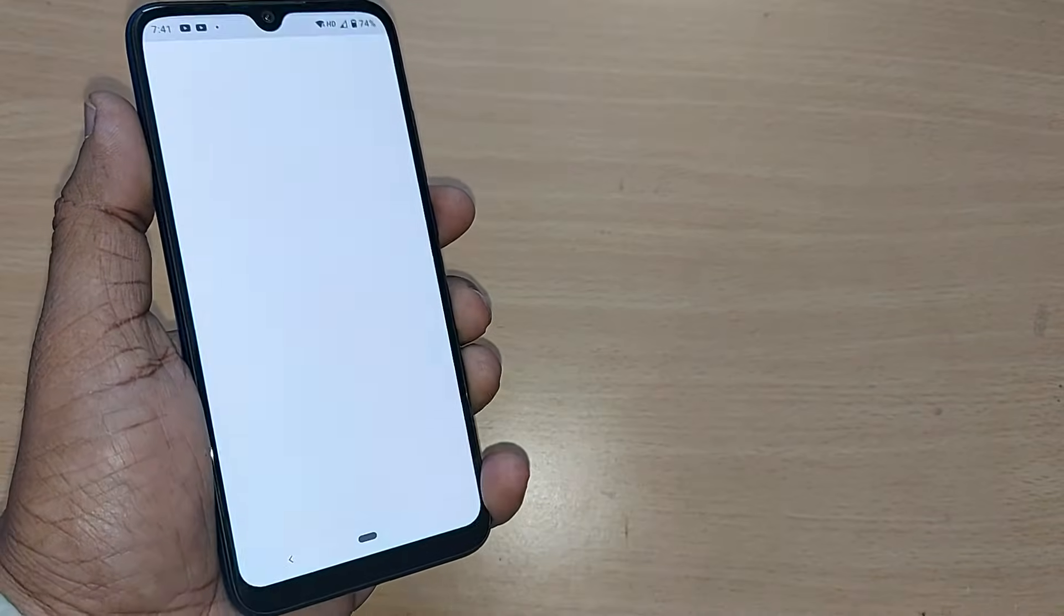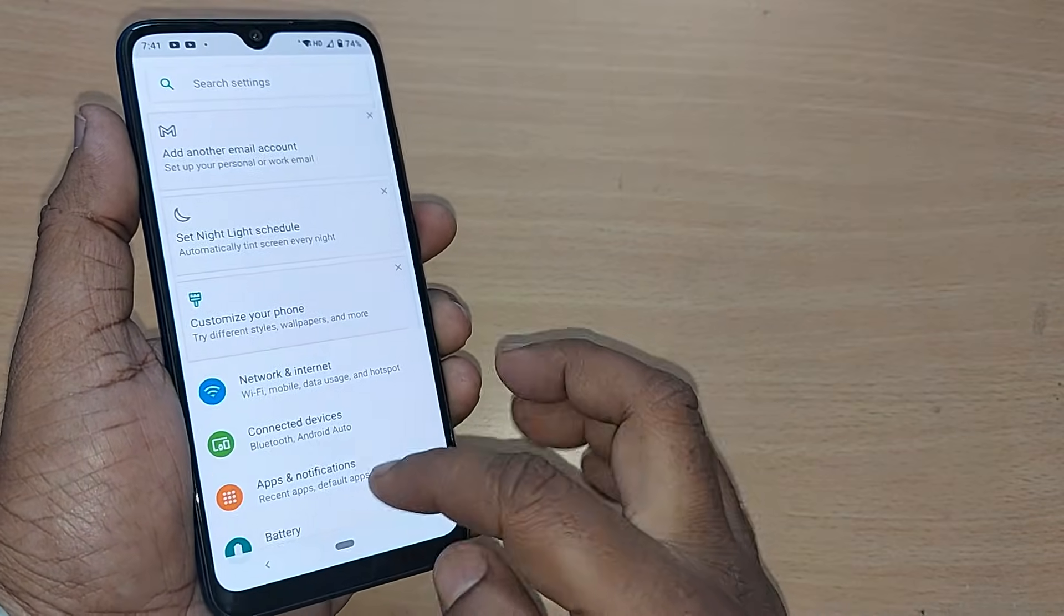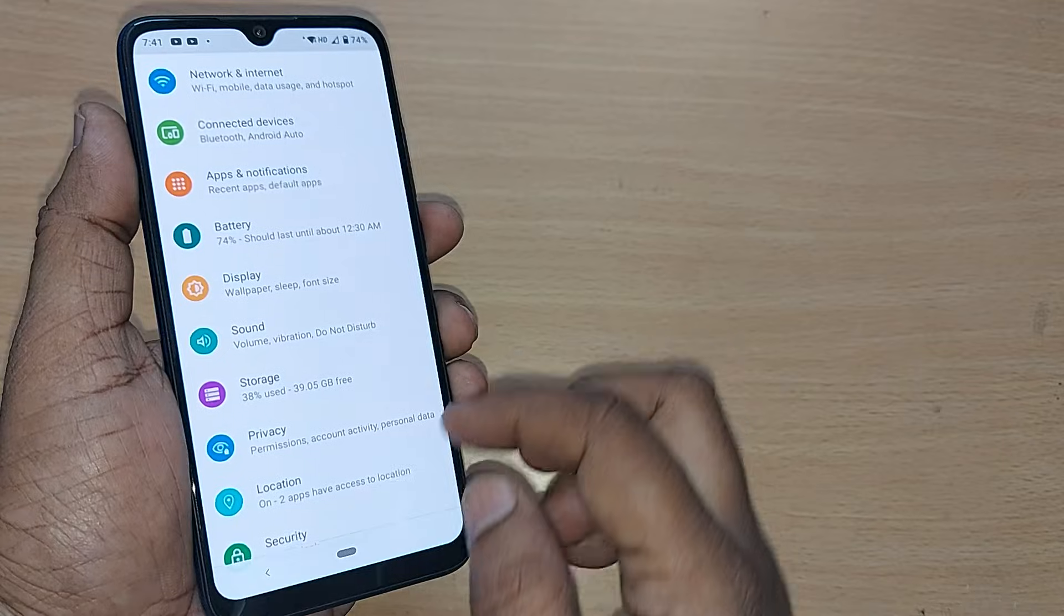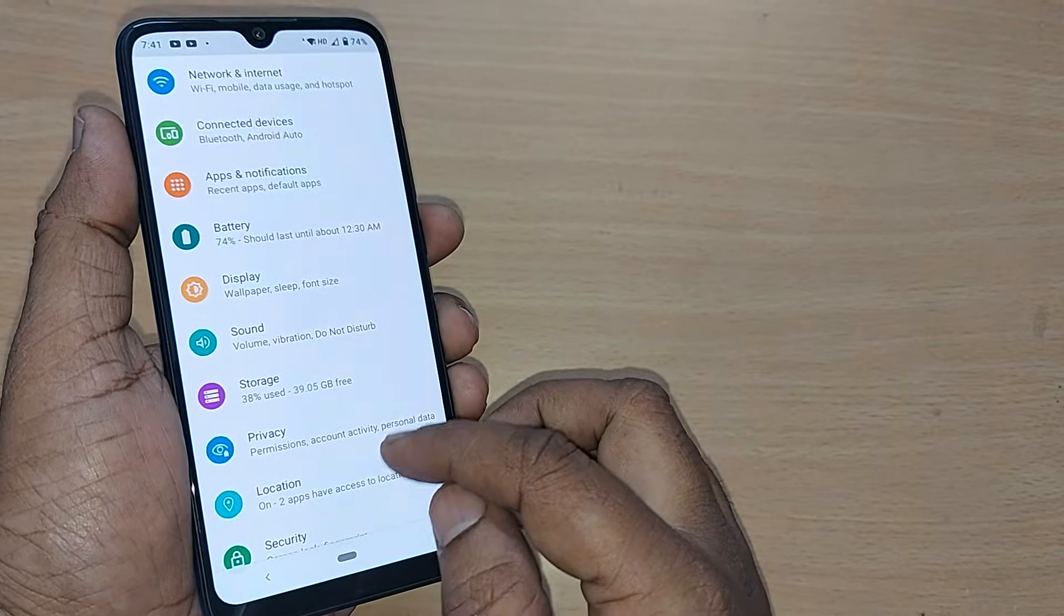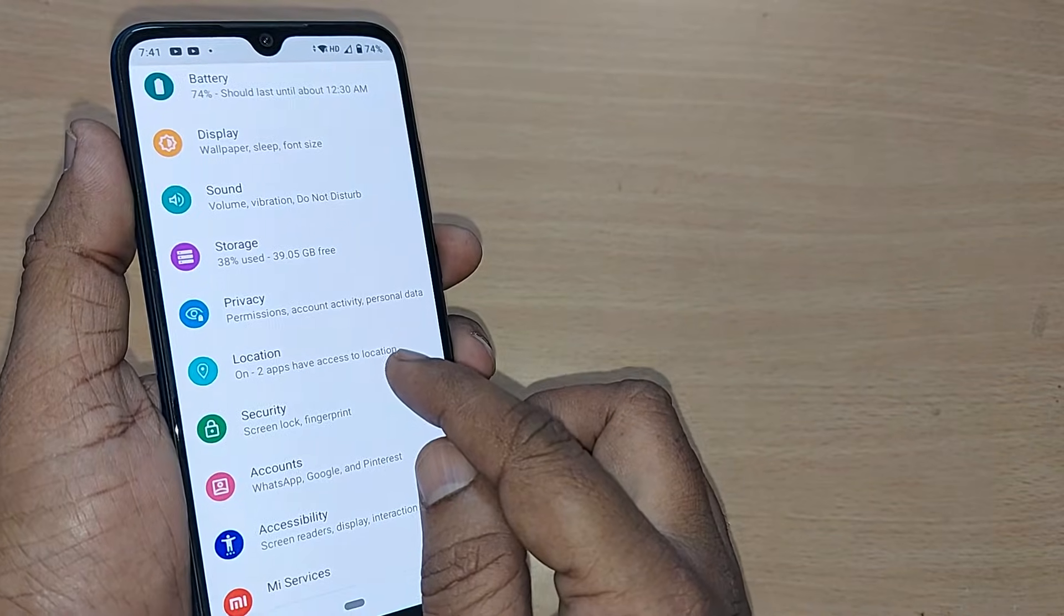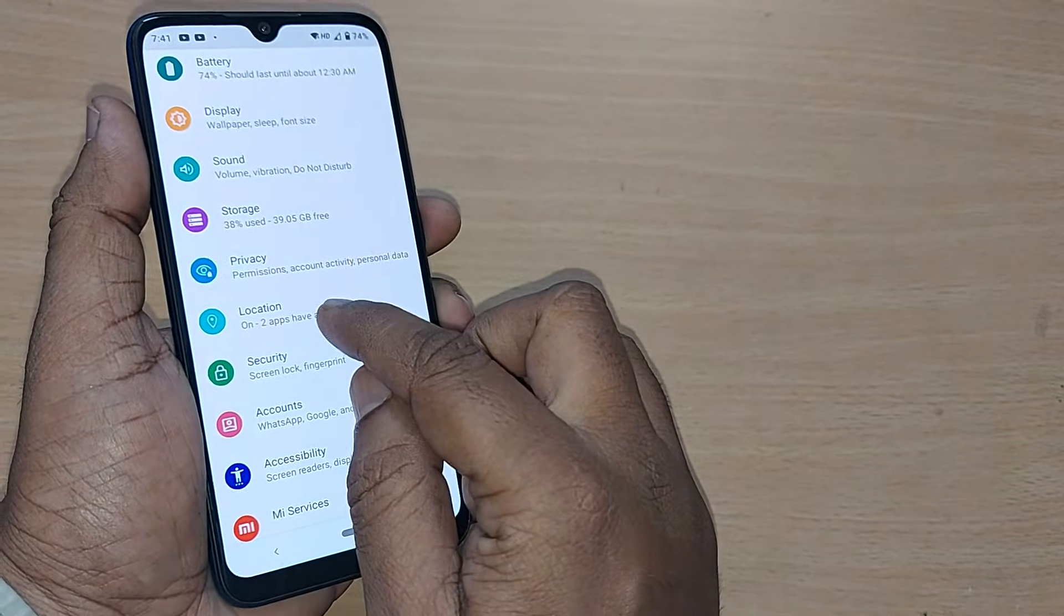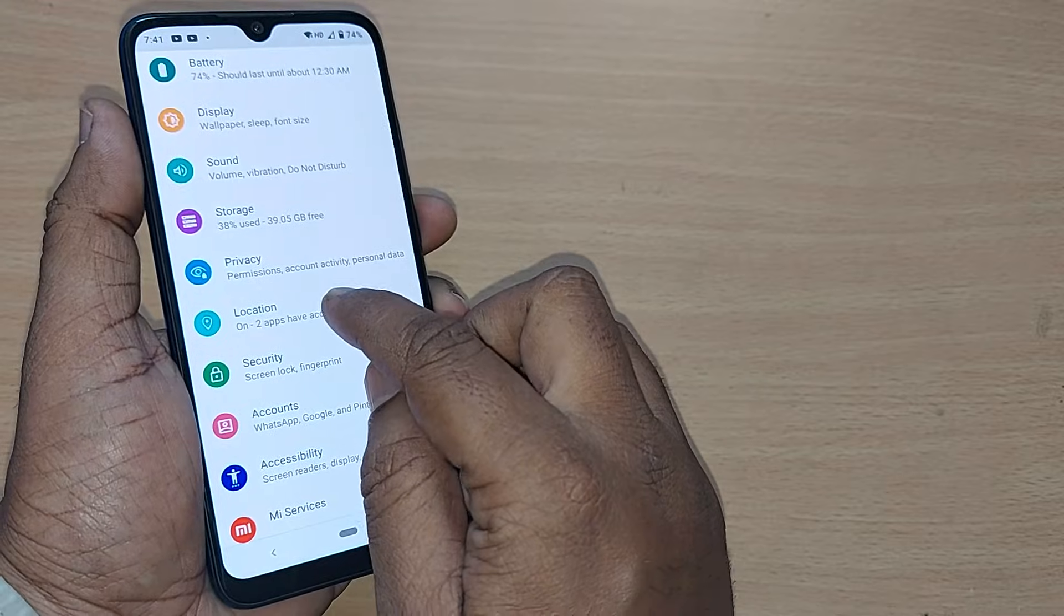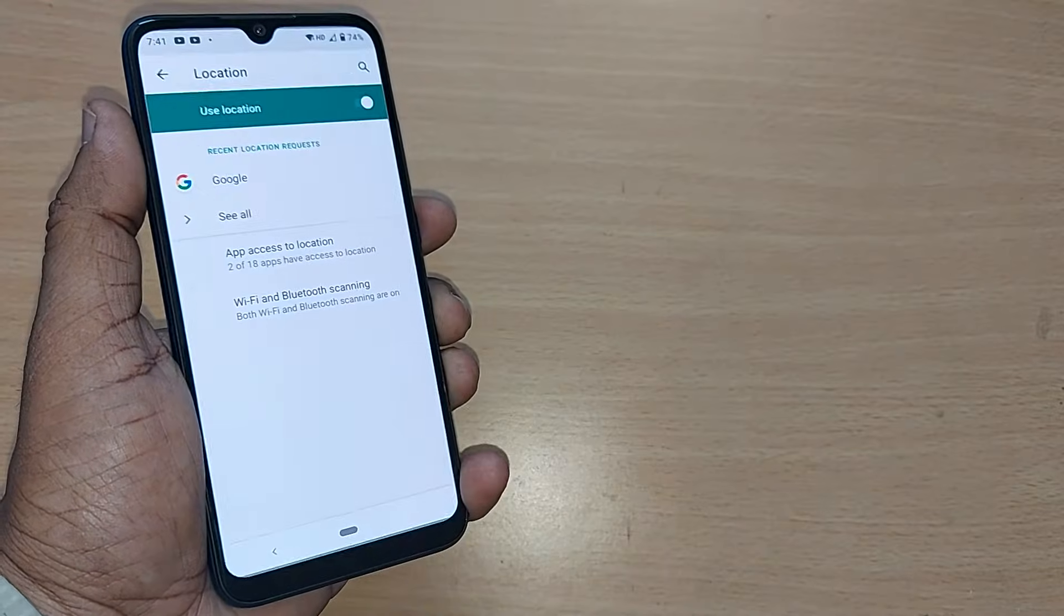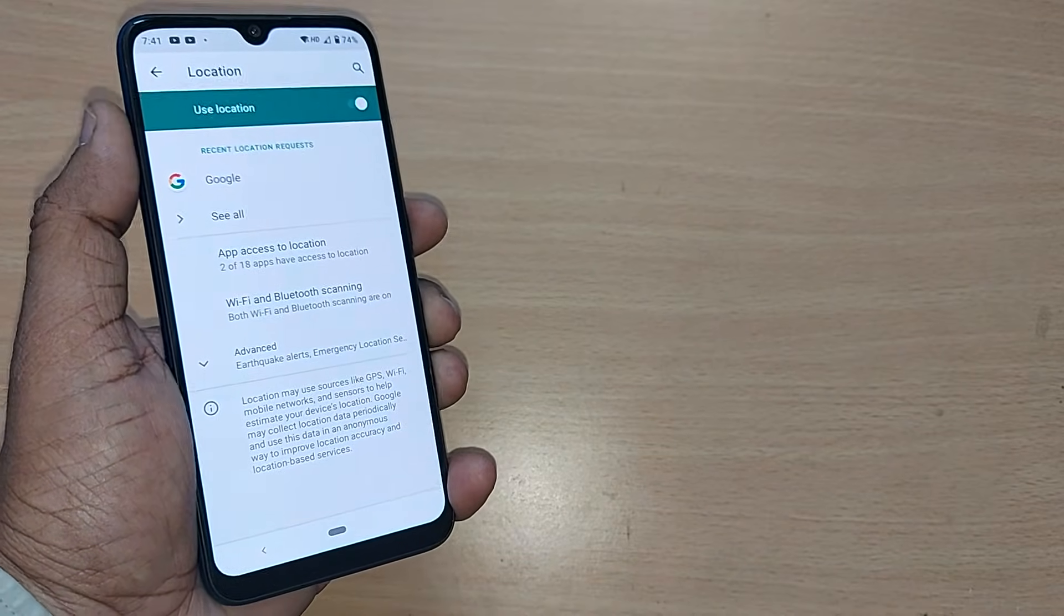Go to your Settings, and under Settings, find the Location option. Tap on Location and you'll find several options here.